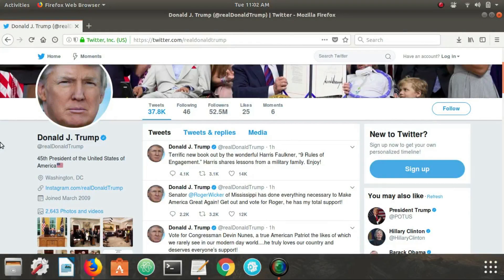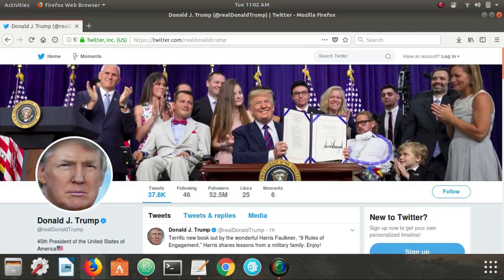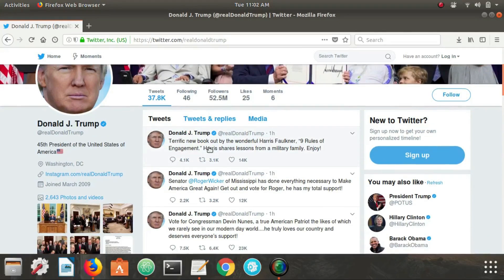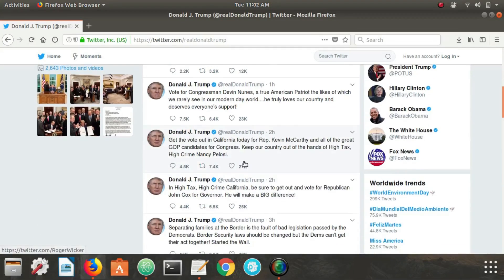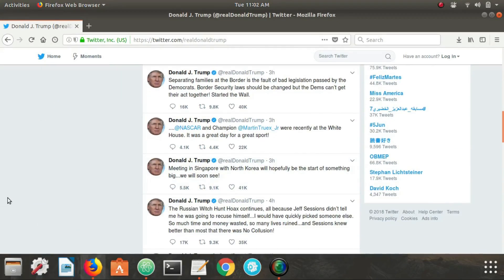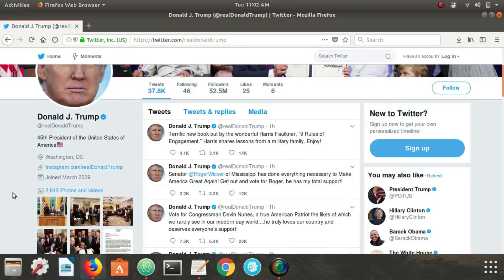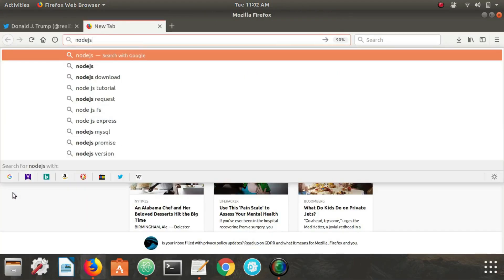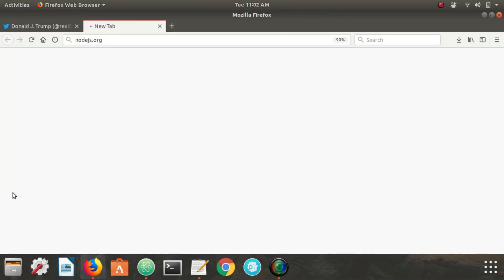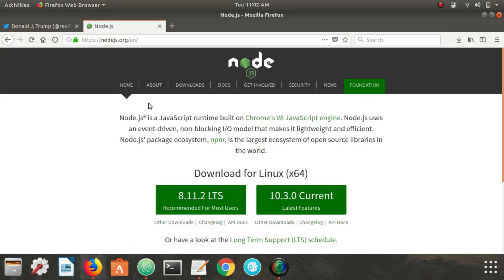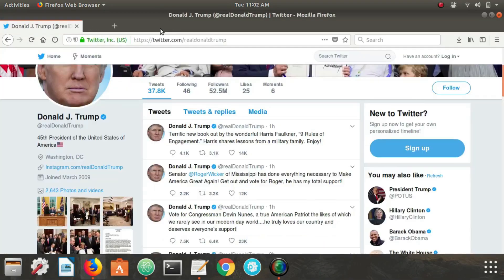What is up YouTube, DevSage here and today I'm going to be showing you how to scrape Donald Trump's Twitter page for all of his recent tweets. So for this we're going to be using Node.js, so if you don't have Node.js installed you need to go to Node.js.org and install it. Pretty simple process, doesn't take too long, but if you already have it installed we can go ahead and jump in.